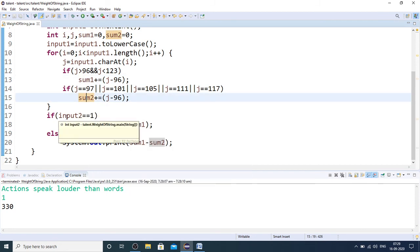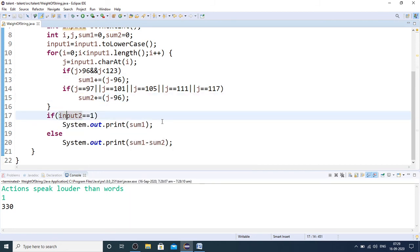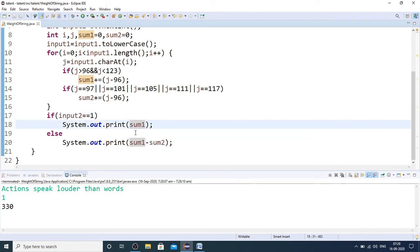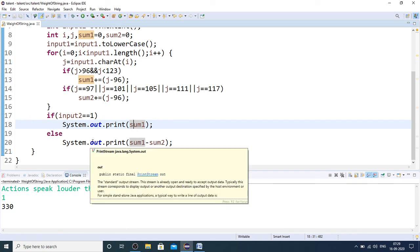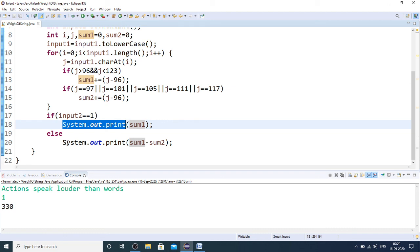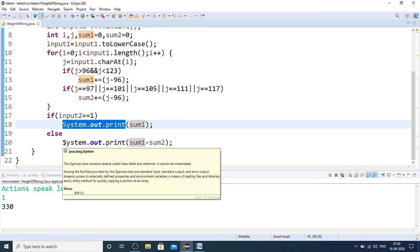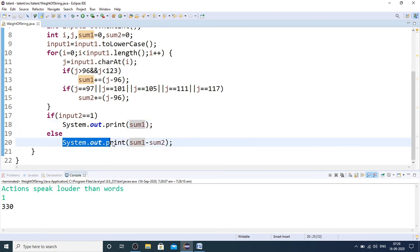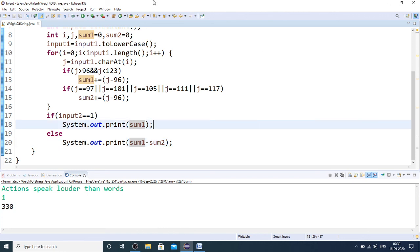If input 2 is 1, that is with vowels to be considered, then I display sum1. Otherwise, I am supposed to minus the vowels weight, so sum1 minus sum2. In the placement exam, you just replace this system.out.print by return statement and you get all the test cases passed.